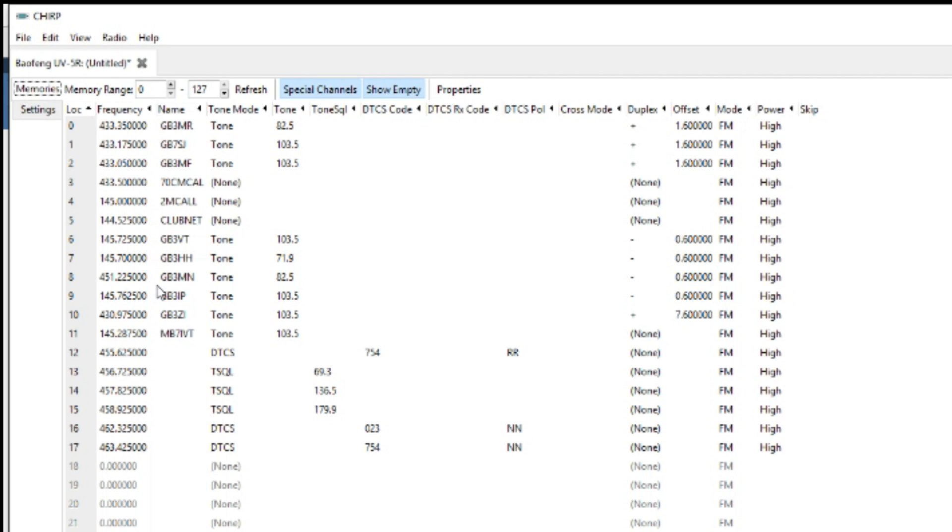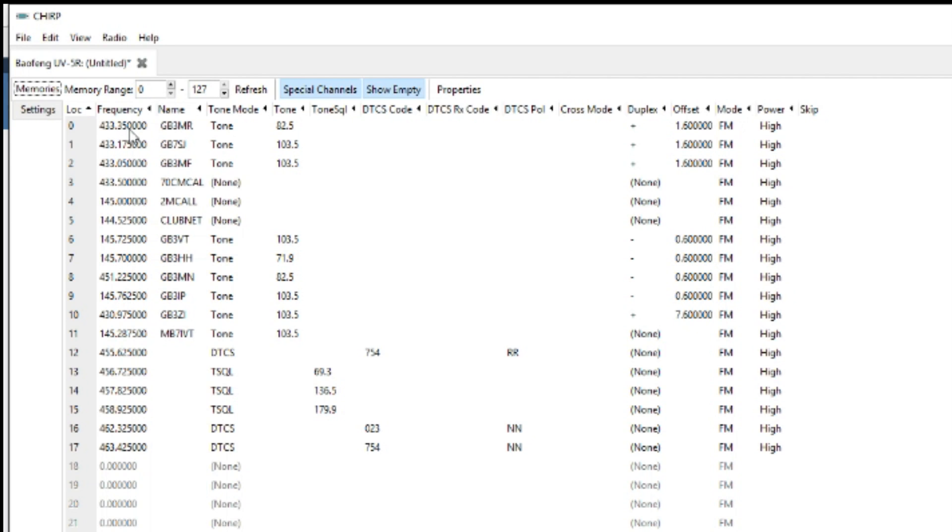Anyway, here is how you would input the repeaters. So first of all you need to find out what the output is. So in this case for the GB3MR it's 433.350. Press enter and that'll fix the air node. You don't need to put a load of zeros in.